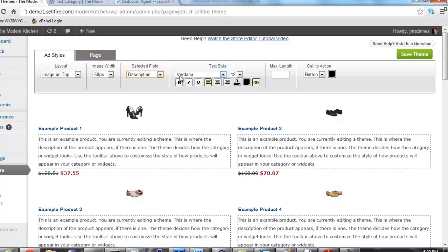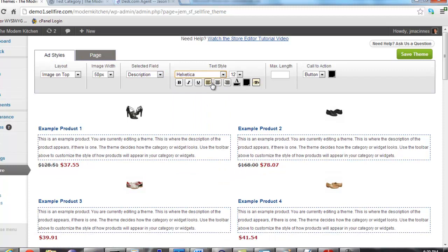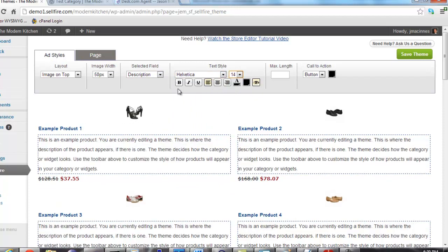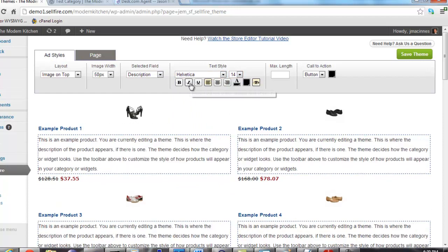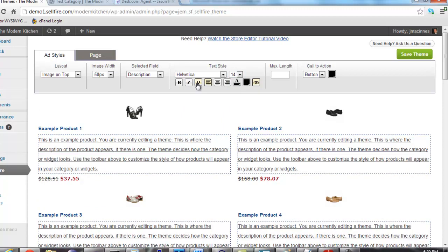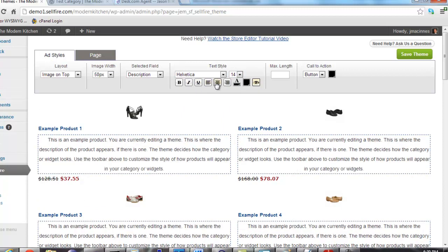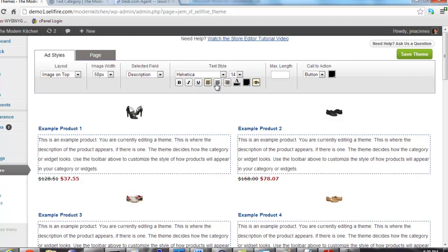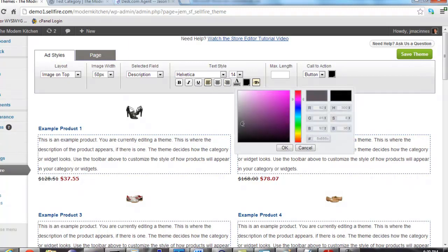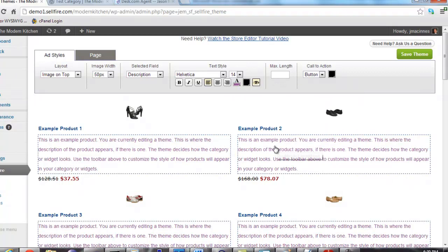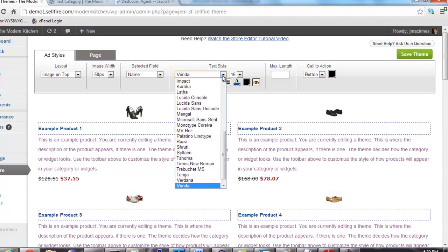To the right of the selected field dropdown is the text editing buttons. If you have ever used a word processor or email program before, many of these buttons should be familiar to you. There are dropdowns to select font style and size, to make text bold, italic, or underlined, to set the text alignment, or to set the font color and background color. Again, to make any changes to the style of a piece of text, just click the field you want to customize and then use the toolbar to make the changes.